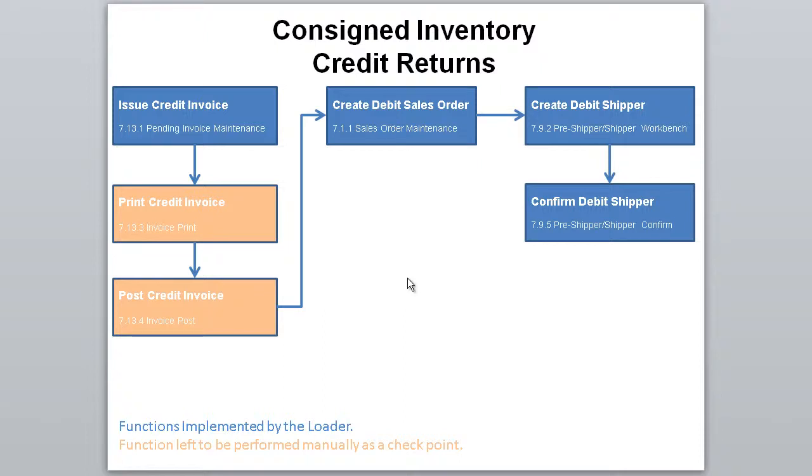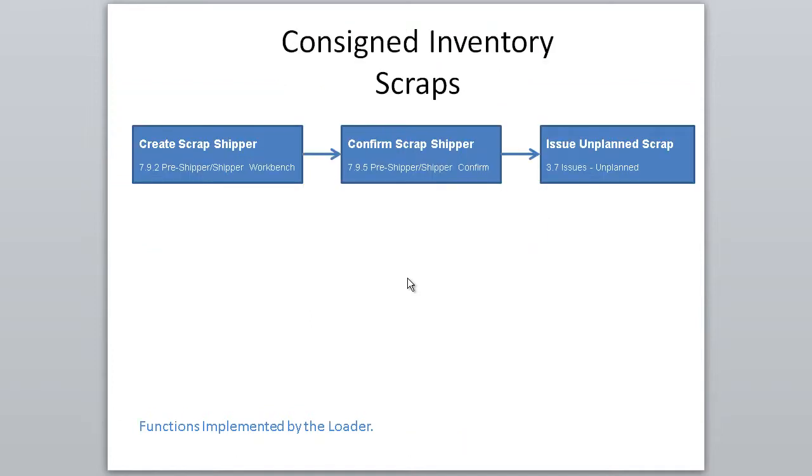Hi, welcome to the demonstration of the 32Soft Consignment Returns Loader. This Excel tool has been designed to automate the complicated process of consigned inventory credit returns, as well as consigned inventory scraps.